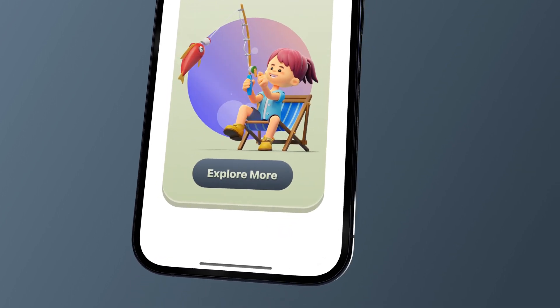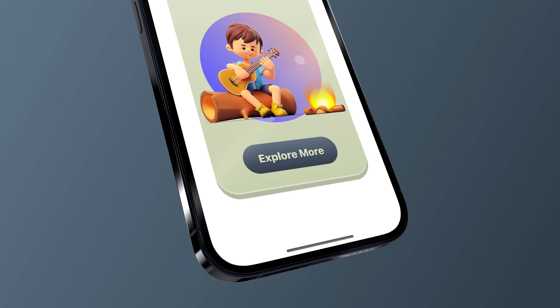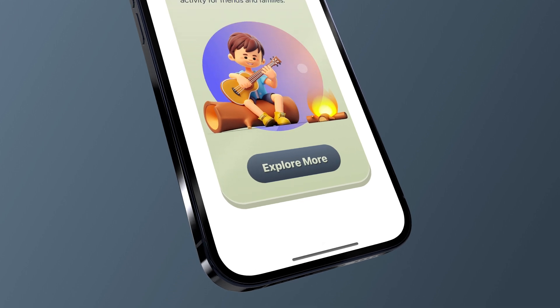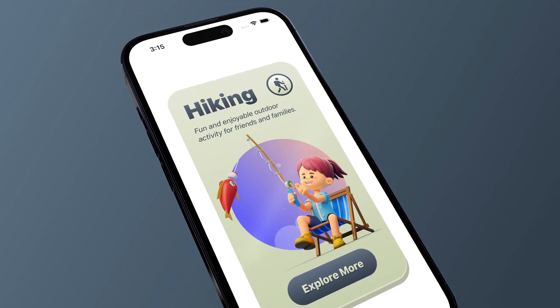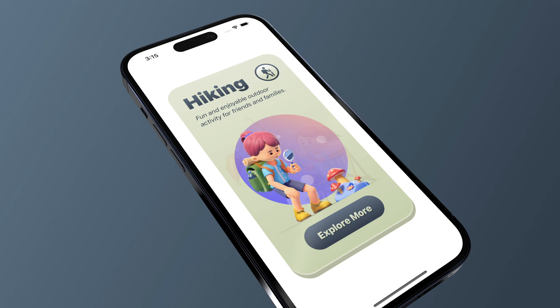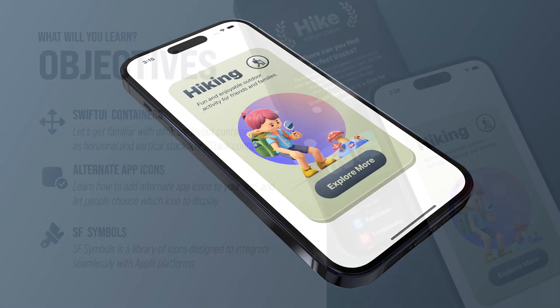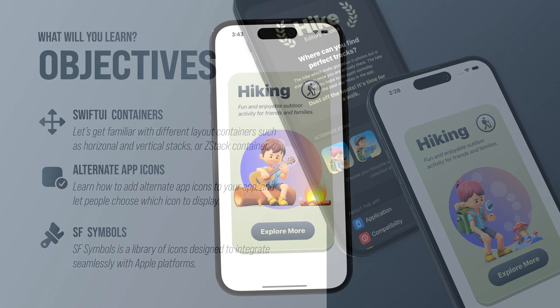The main goal of this iOS project is to show you how to put together different layout containers by creating a quite complex design. But not only that, this mini application will have some amazing built-in features as well.